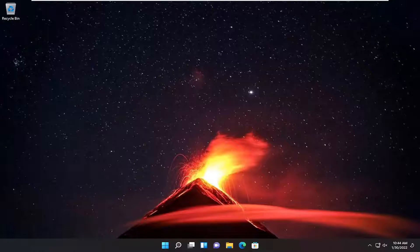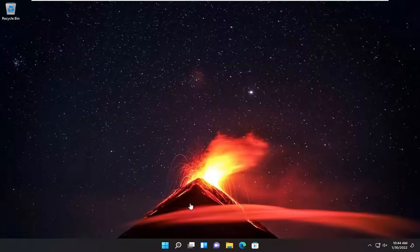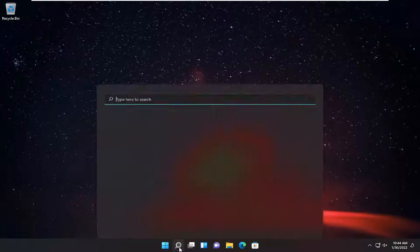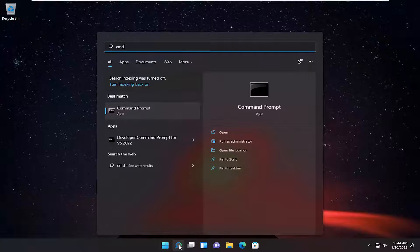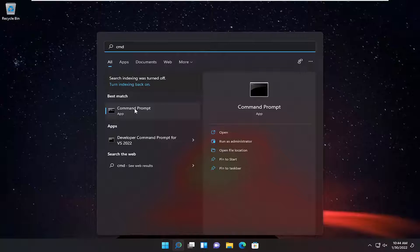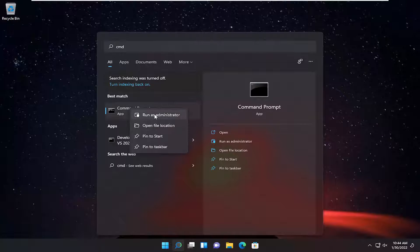So first thing we're going to recommend doing is opening up the start menu, type in CMD, best result should come back with command prompt. Right click on that and select run as administrator.